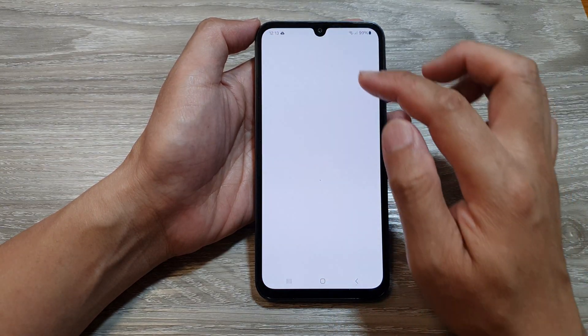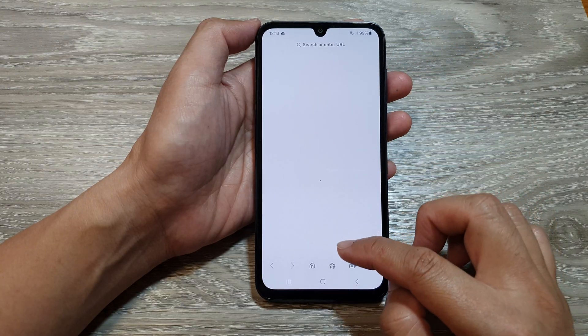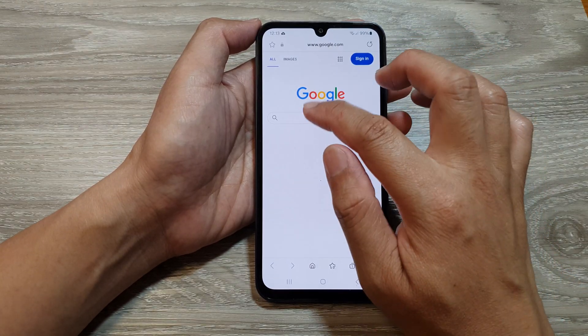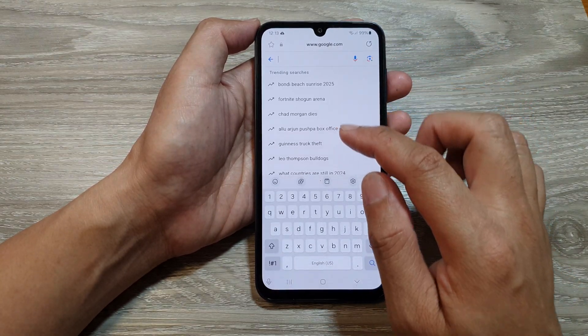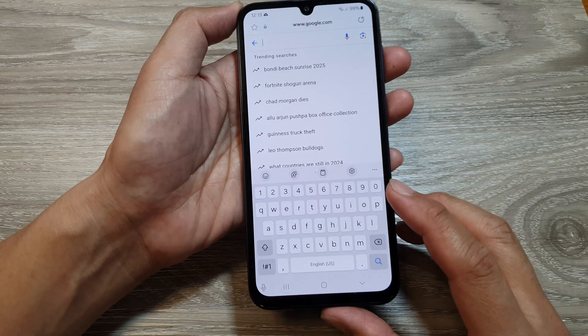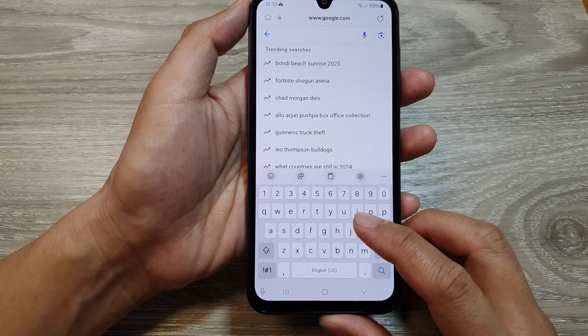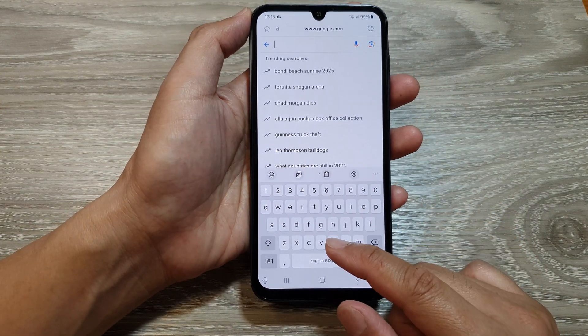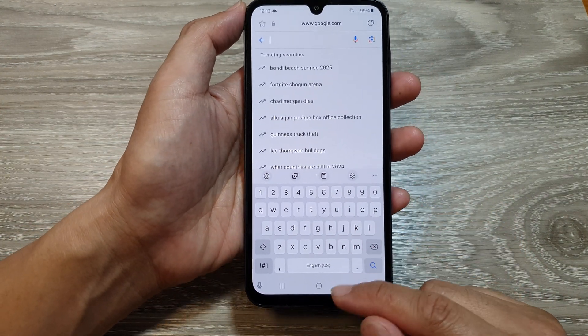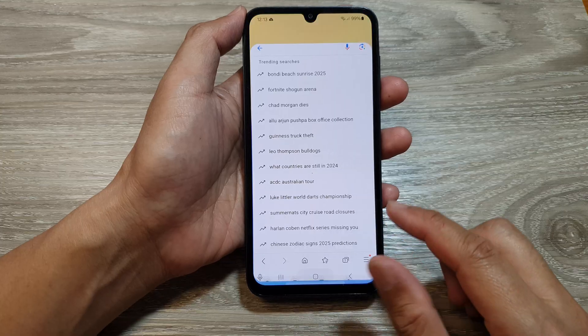Here I'll open up my Samsung Internet and bring up the keyboard. This is the keyboard layout after you have selected a keyboard type. And that's it.